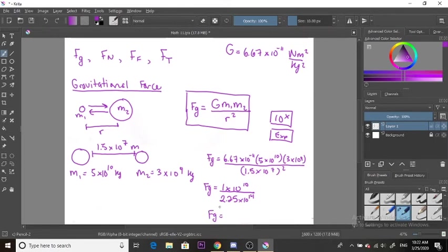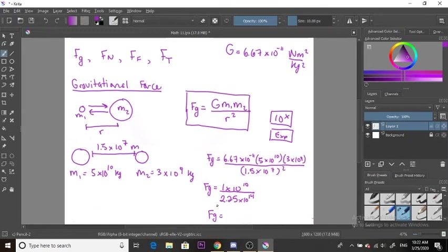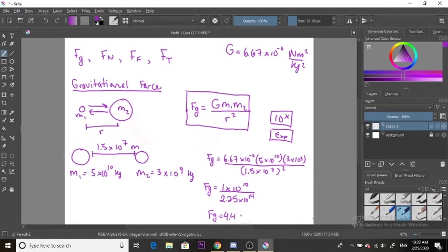So 1 times 10 to the 10 divided by 2.25 times 10 to the 14 gives you 4.4 times 10 to the negative 5 Newtons.